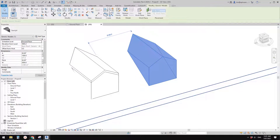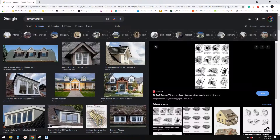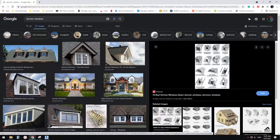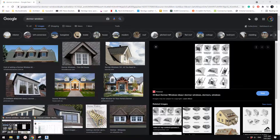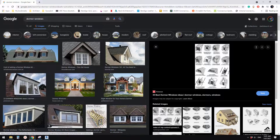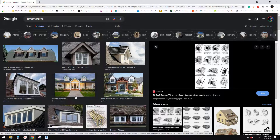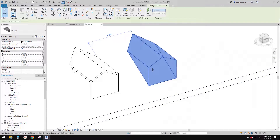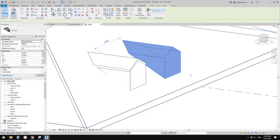You can make it look like a dormer window — you don't need to keep it as just a generic model. You can even make it a window category family instead of just a generic model.